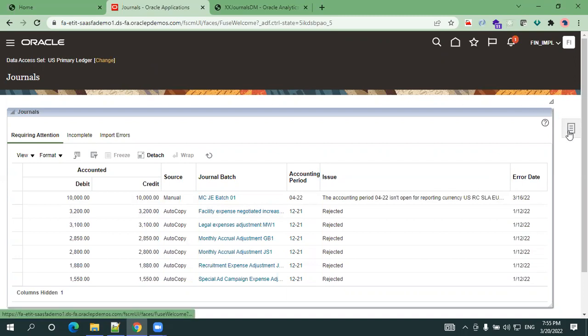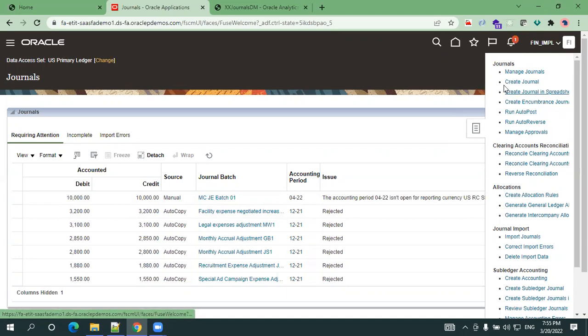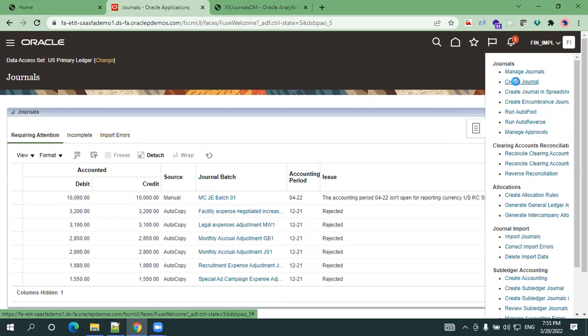Now just click on the task list. Here it shows different set of task lists, but today in our session we'll just only discuss about the create journals. So click on create journals.